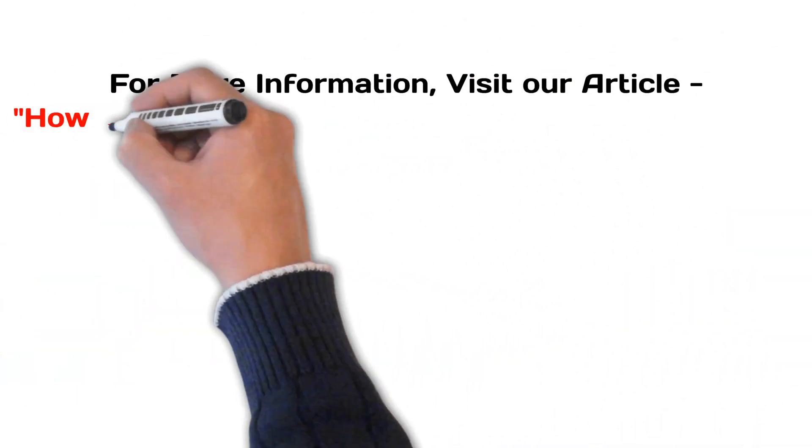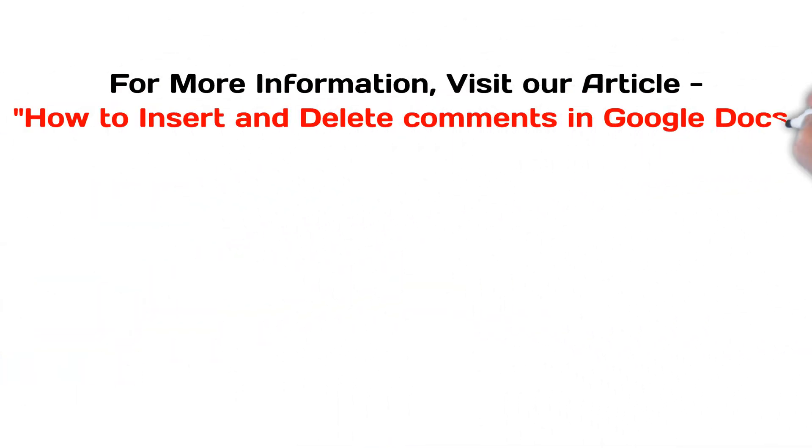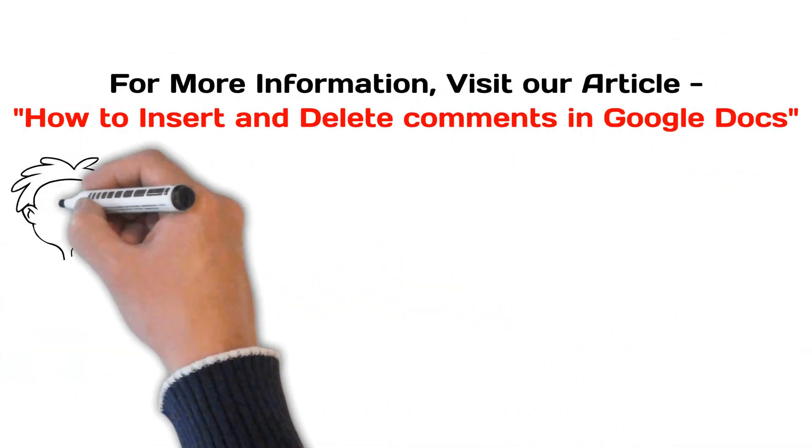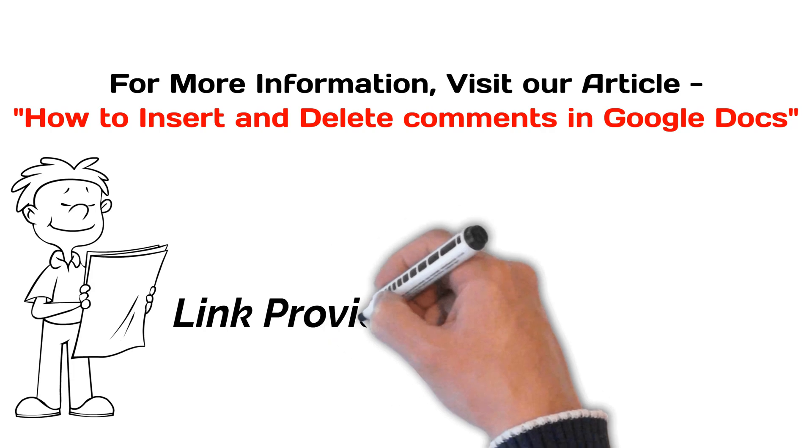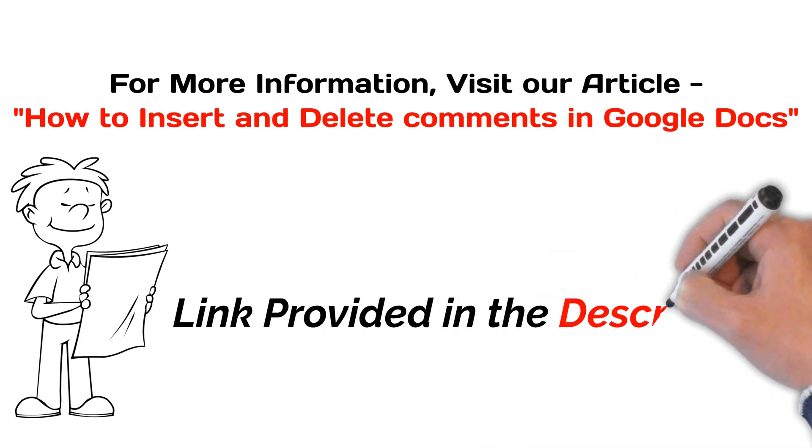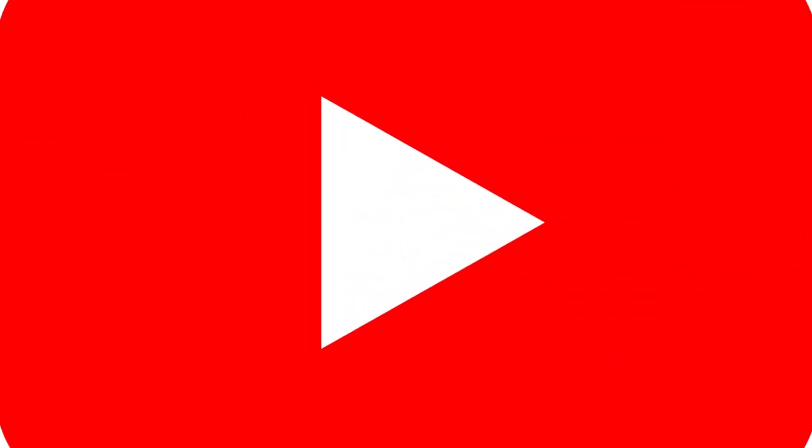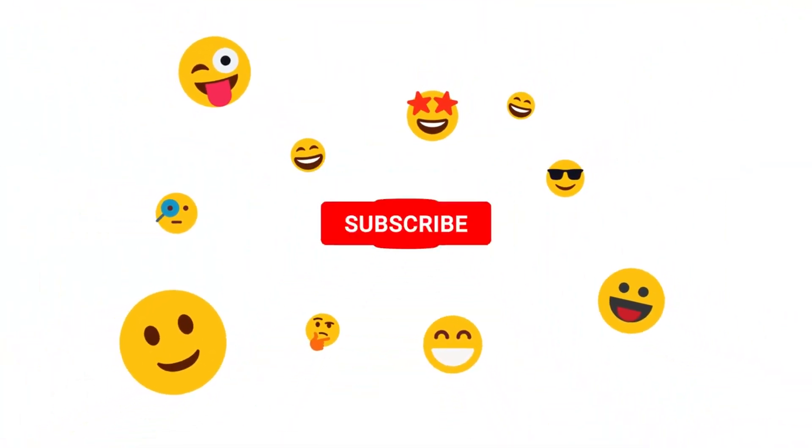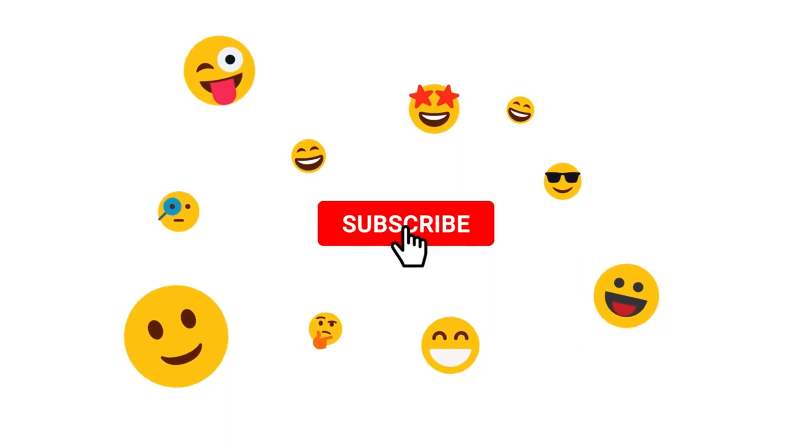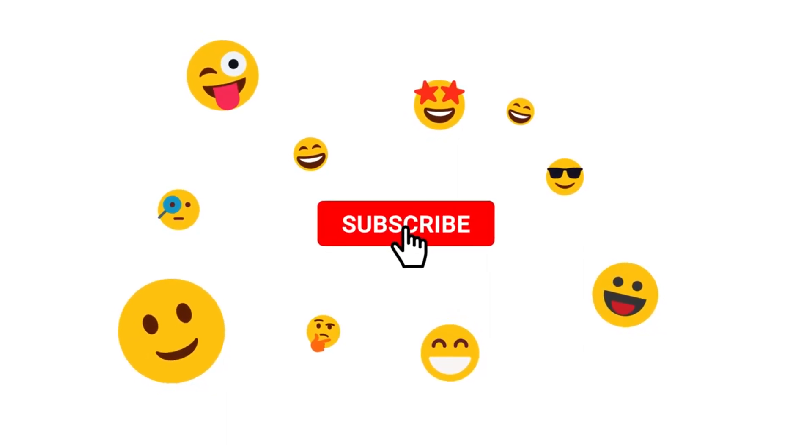For more information, visit our article. Link provided in the description. If you are new to our channel, click on the red subscribe button, and don't forget to hit the bell icon. Without any delay, let's get started.